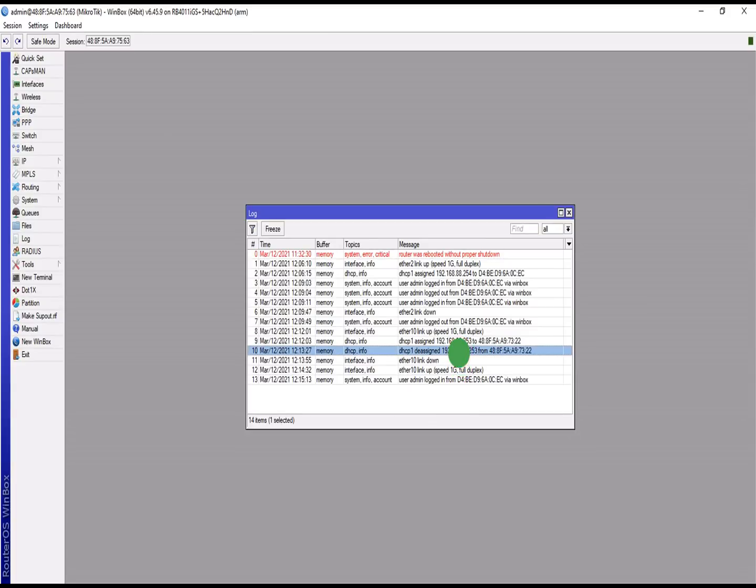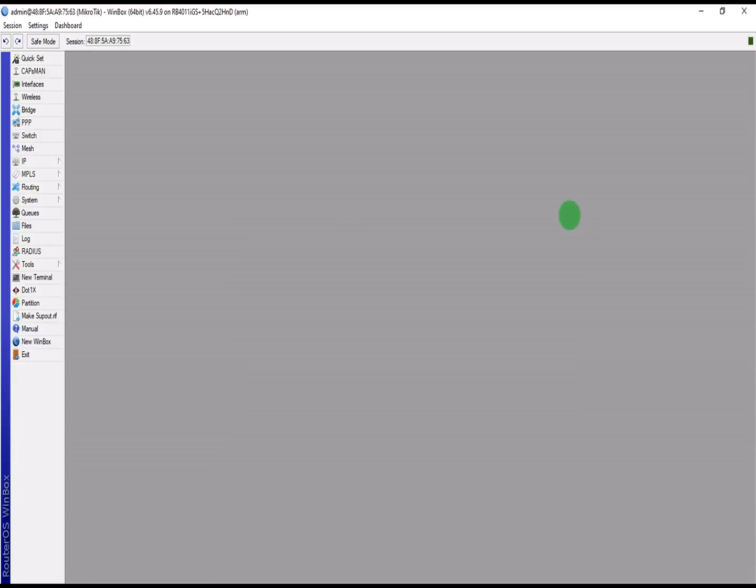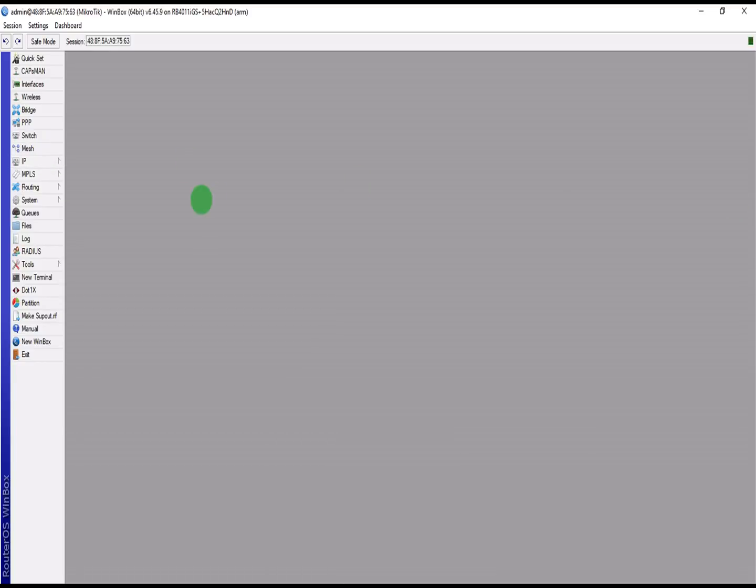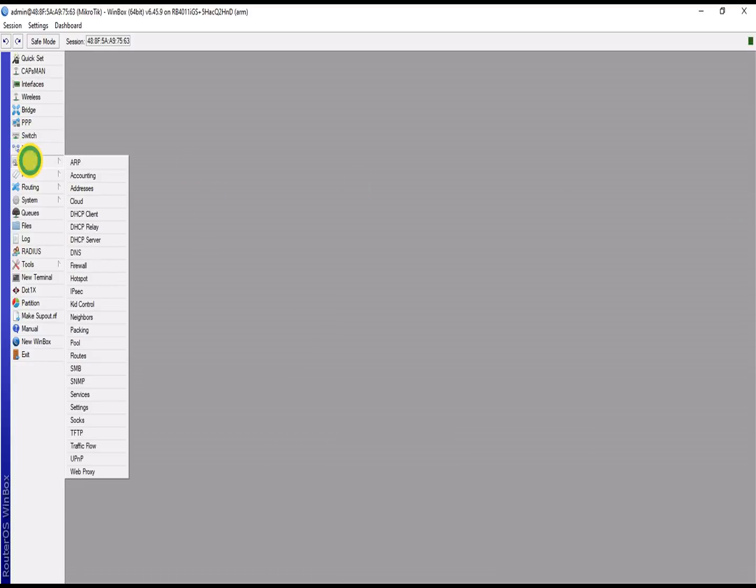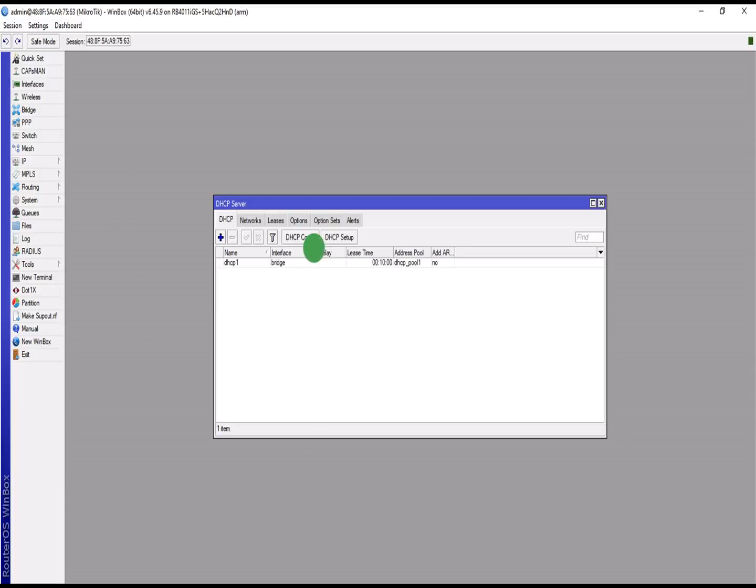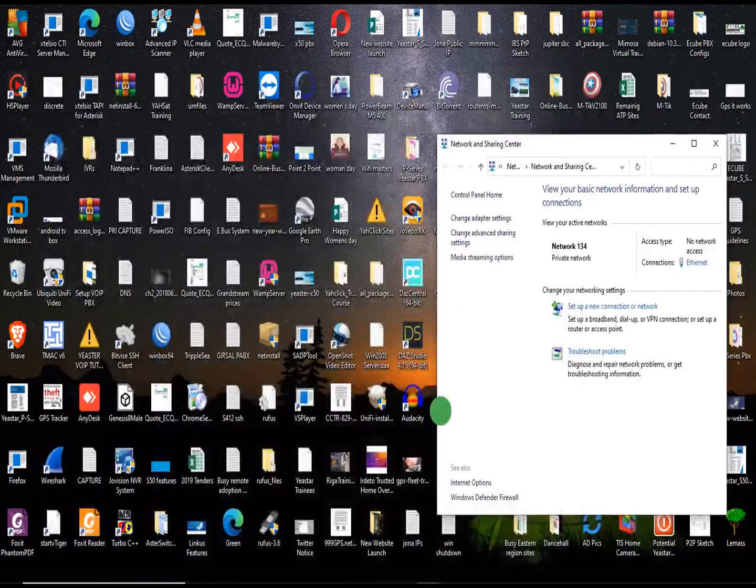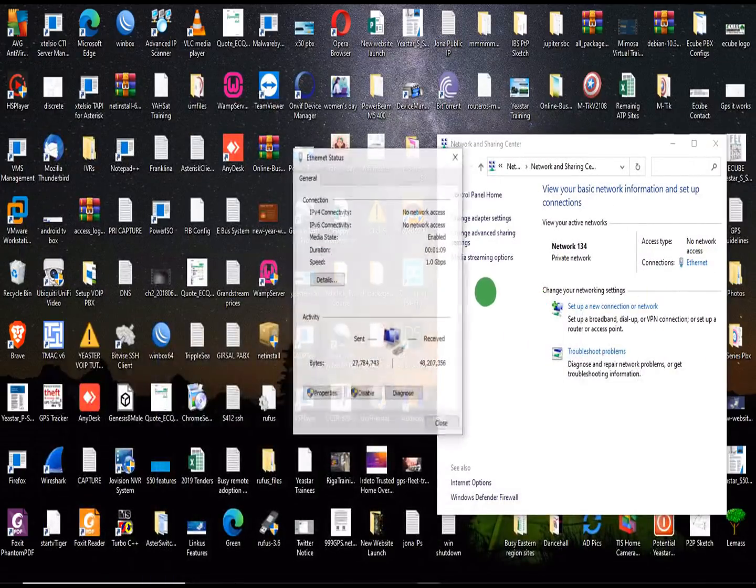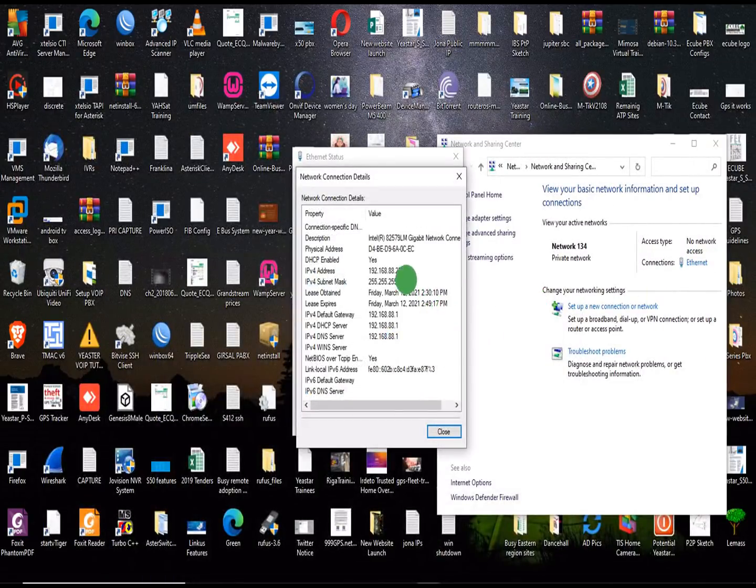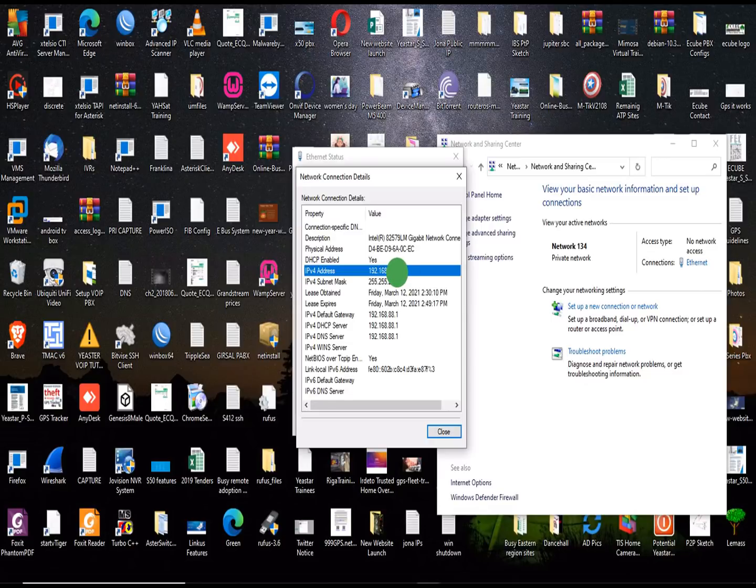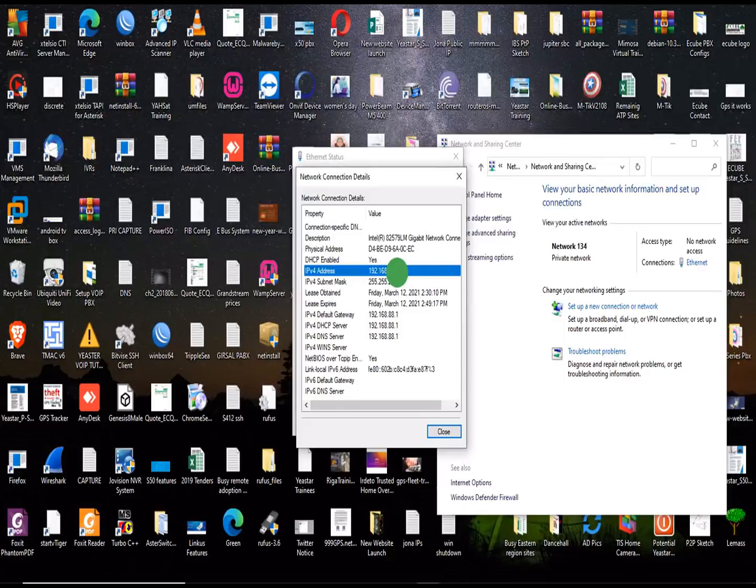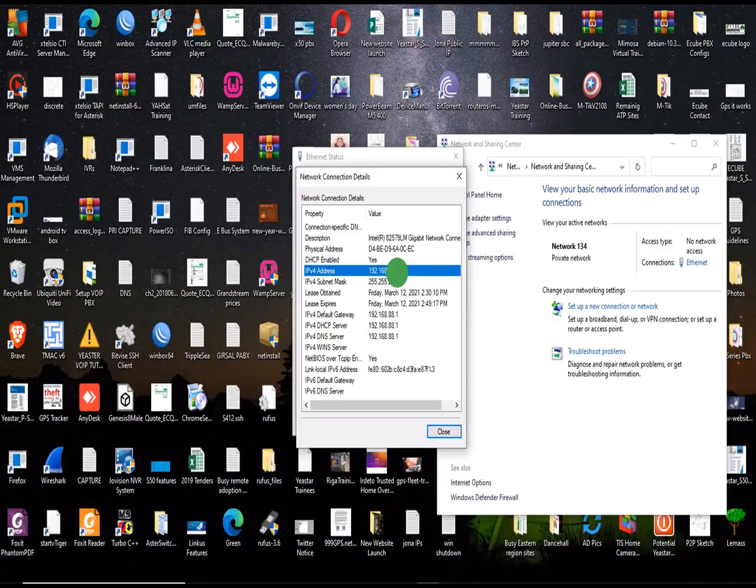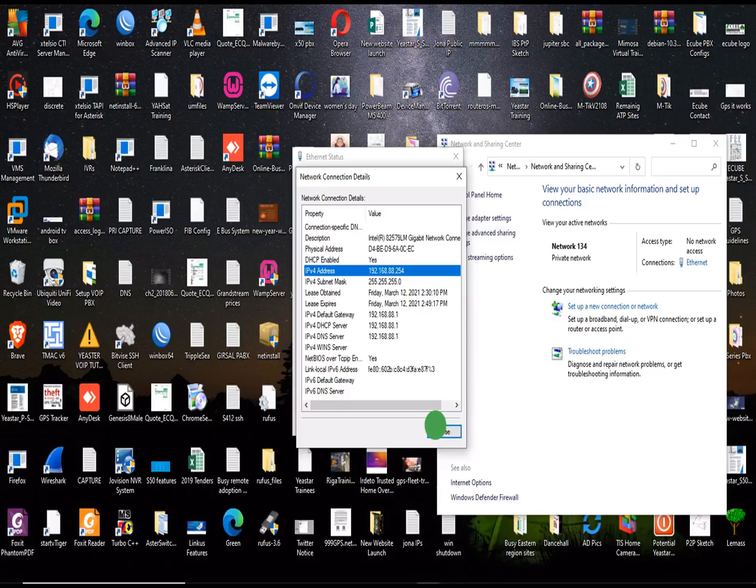This is our log. If we go to DHCP, IP, DHCP server, I should see it here. This is my IP 254. Let me confirm. This is my IP 254, so meaning the configuration I just did is successful. We've been able to bridge two MikroTik routers together. I made the first router the main router and the second router the slave. I made it a bridge.